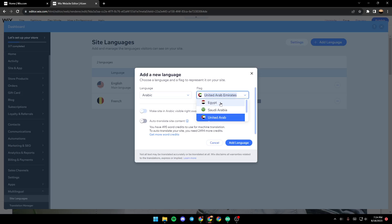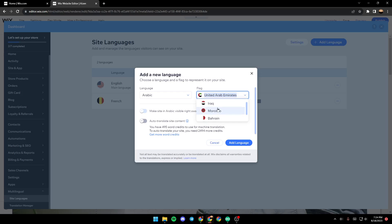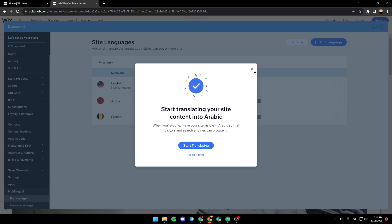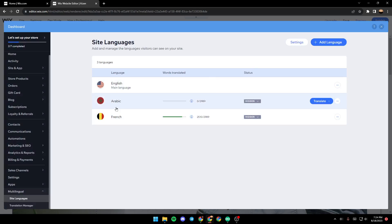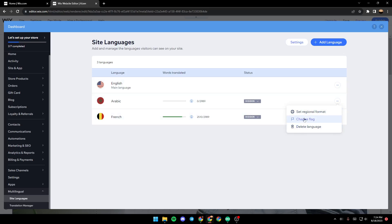and choose which flag we want to add, for example Morocco, and then click on add language. Now as you can see, a new language has been added. You can also delete it from here,